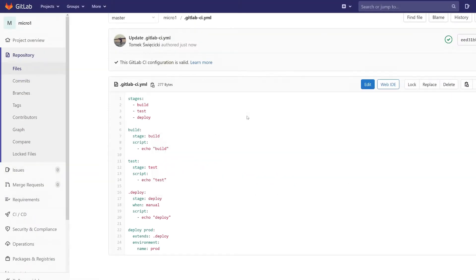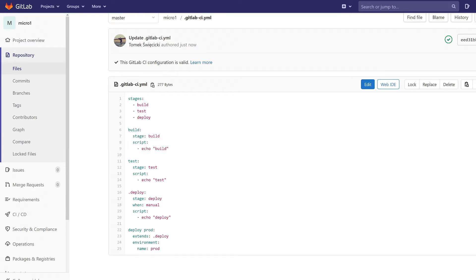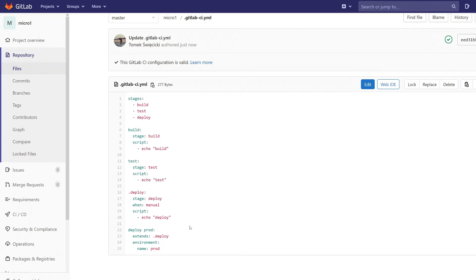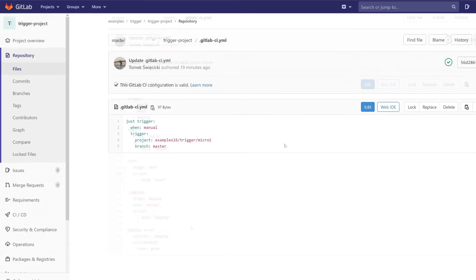And here's the setup for micro one project. We have a job for build, job for tests, and then we want to deploy it on prod. So let's try if it works.